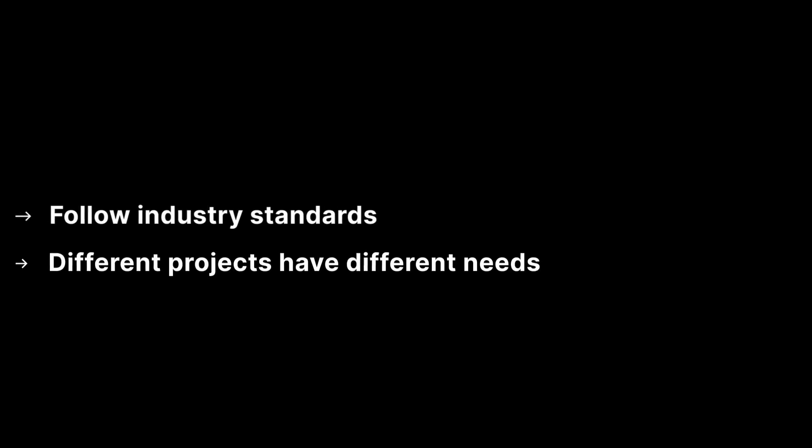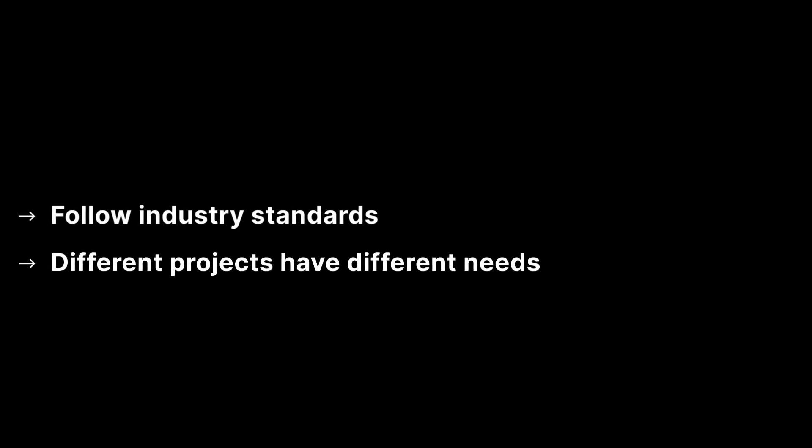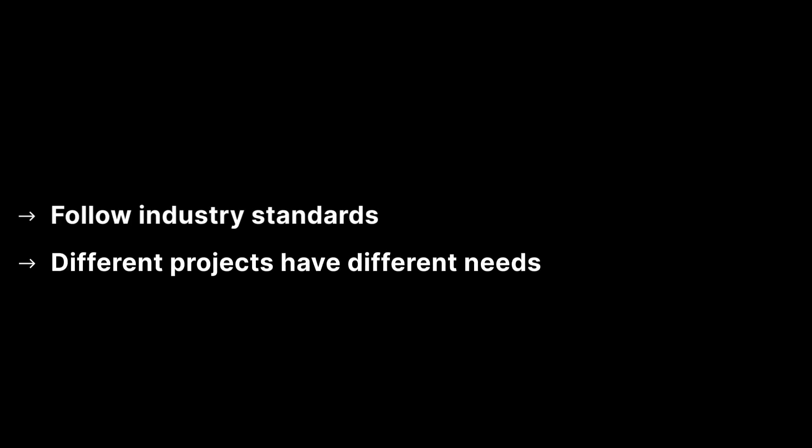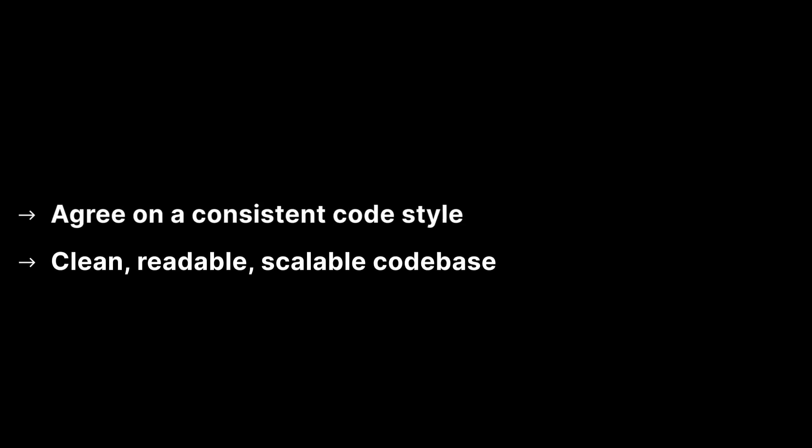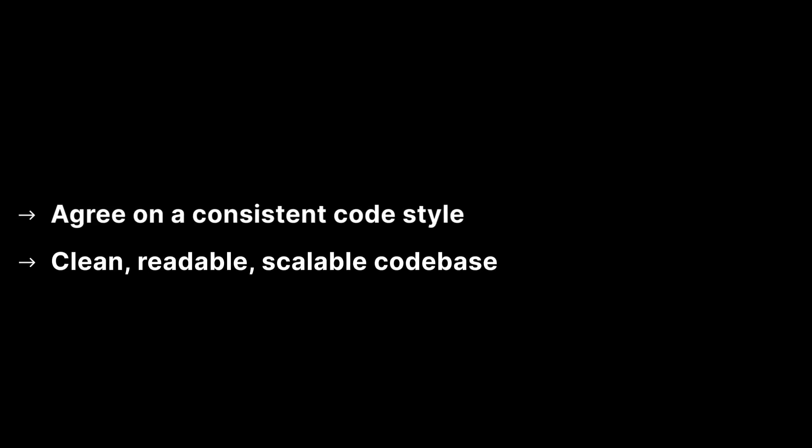It's generally recommended to follow industry standards wherever possible. However, some projects have different needs. The key is that while there's more than one way to format Unity C-Sharp code, agreeing on a consistent code style for your project enables your team to develop a clean, readable, and scalable code base.